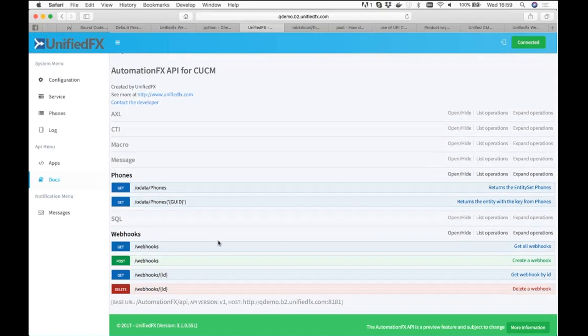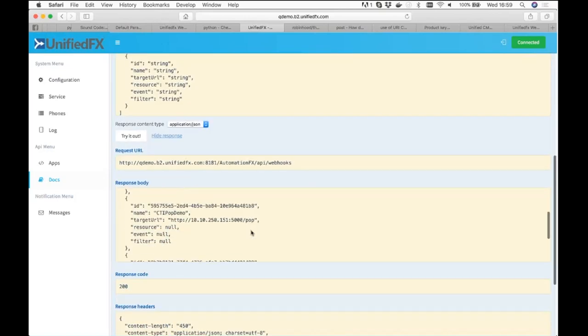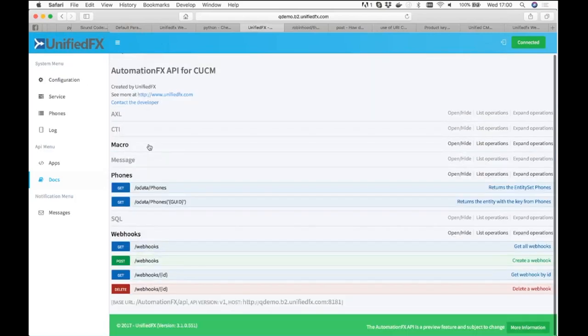Webhooks — a webhook is basically a web event. If something happens somewhere — a phone goes off hook, a number is dialed — it sends the data relating to that event to a web URL. I've got a webhook defined for a CTI event demo running on this machine. Effectively, if a CTI event happens it will push the CTI data to that URL, which can then be an application that interprets that data, looks up who the person calling is, and notifies somebody accordingly or captures log data.